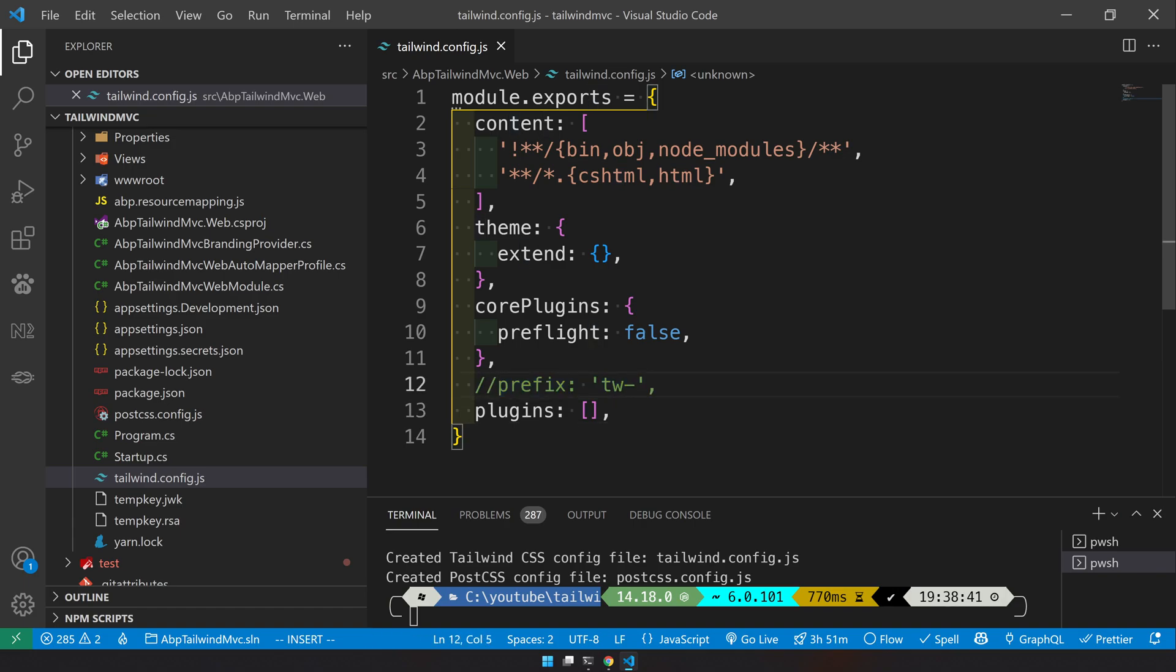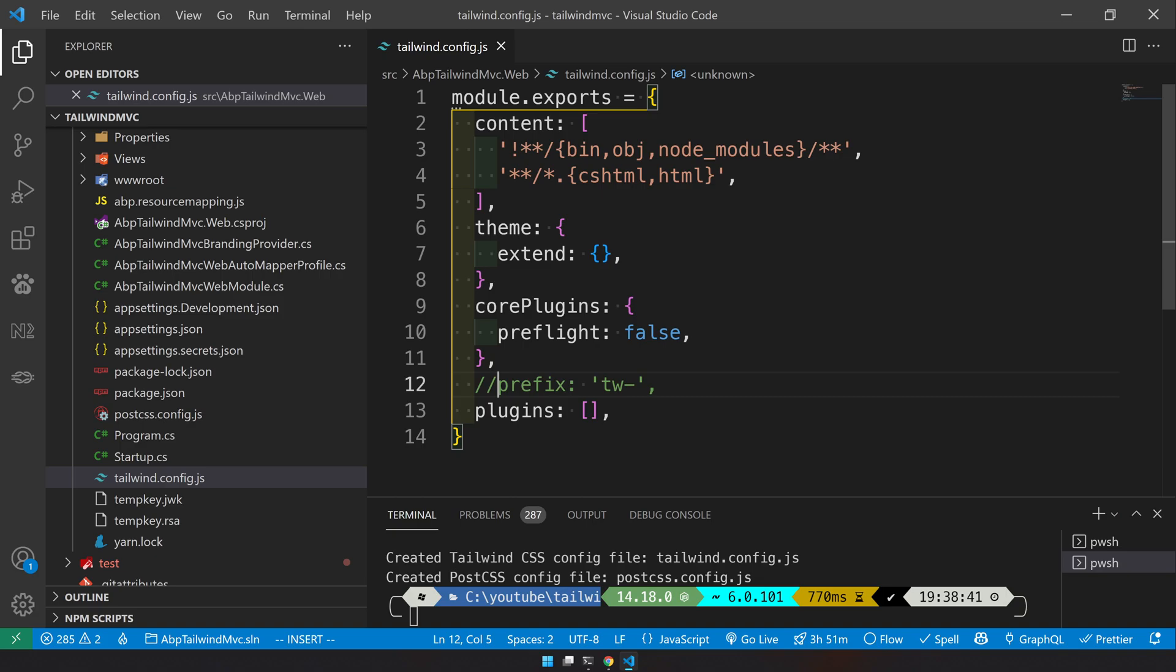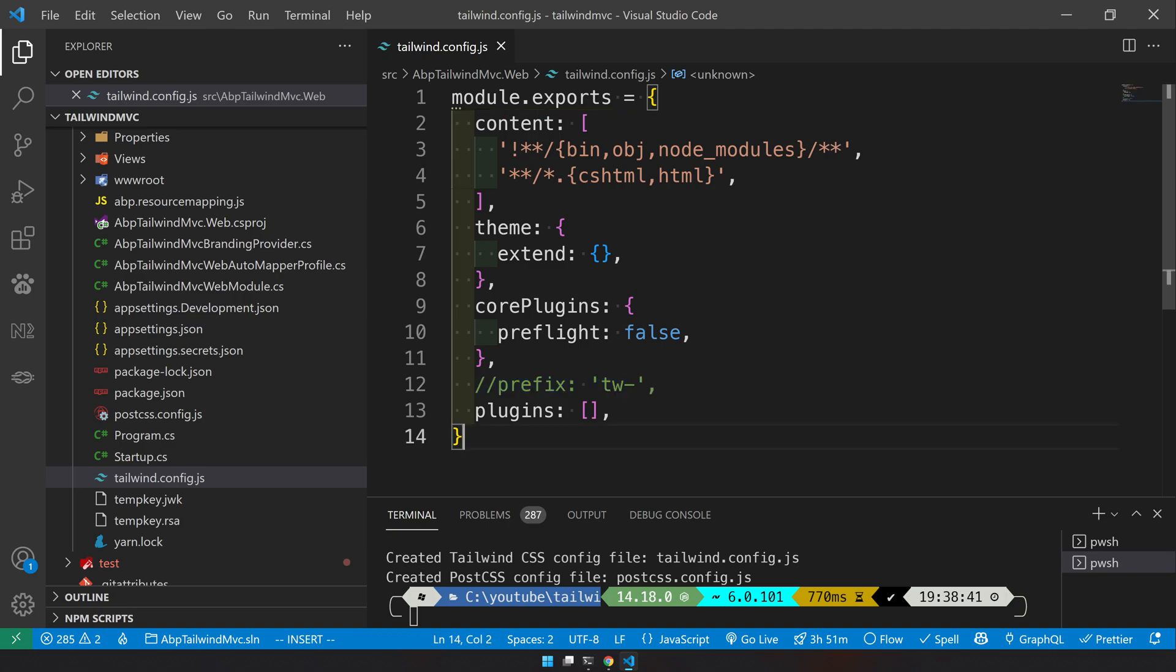As you can see, I have removed or commented out the tw prefix. If you want total isolation, you can also come and enable this line. But we are going to copy a template and paste it, so we will leave the prefix out. But if you're starting from scratch, it's better to keep the prefix.